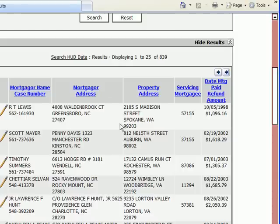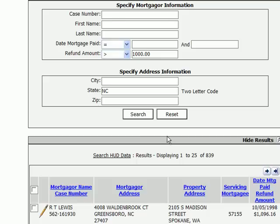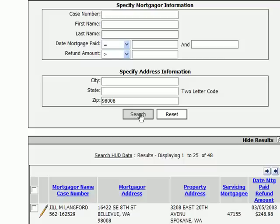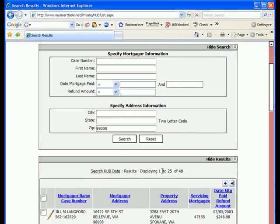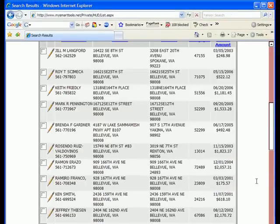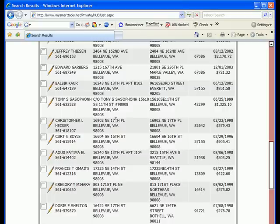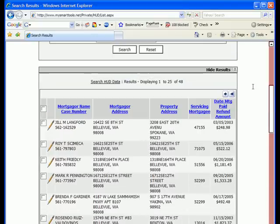One thing I recommend to people getting started is to search for people in a zip code near you. Because you're having to locate people, it can be much easier to locate people whose last known address was near you — perhaps if they've moved, they've moved nearby, and you might find them in something as basic as your local white pages. For example, in zip code 98008, there are 48 records of people owed refunds, and several of them are fairly large.